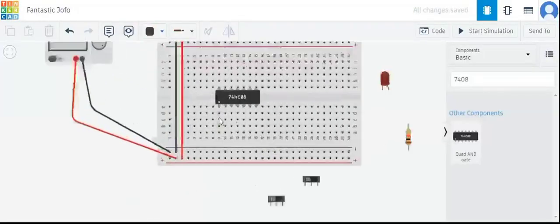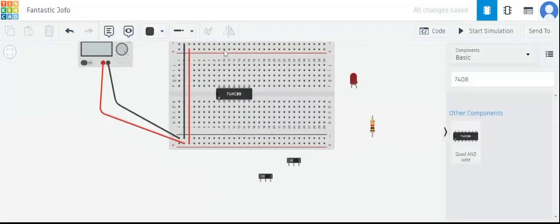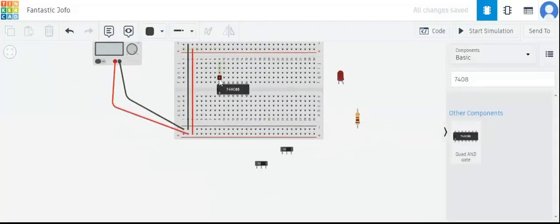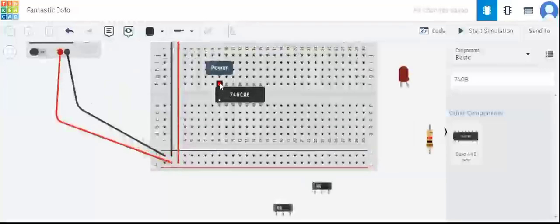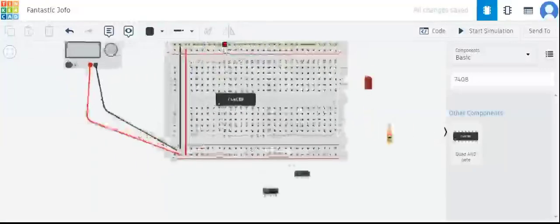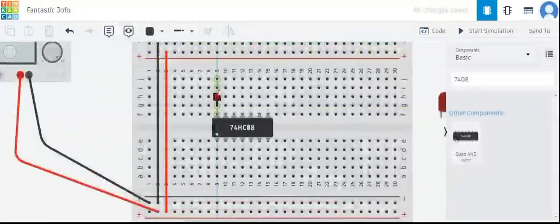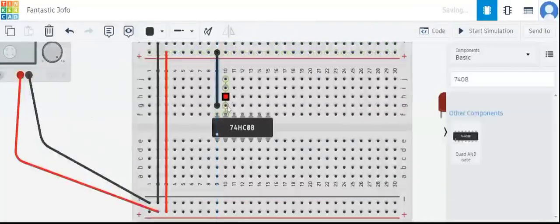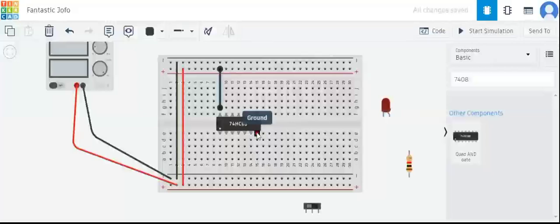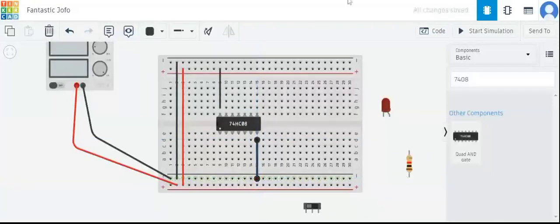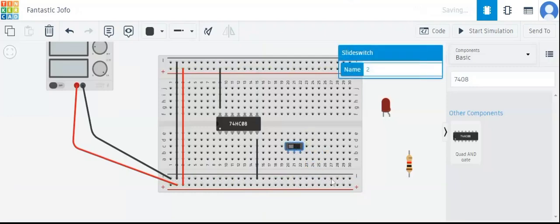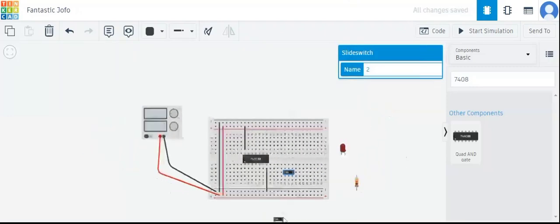The ground wire will be black and the positive wire will be red. The positive pin of the IC needs 5V, so we will connect it to 5V, and the ground pin we will connect to ground. These are the power and ground connections for our IC 74HC08, which is a CMOS IC as indicated by the number.